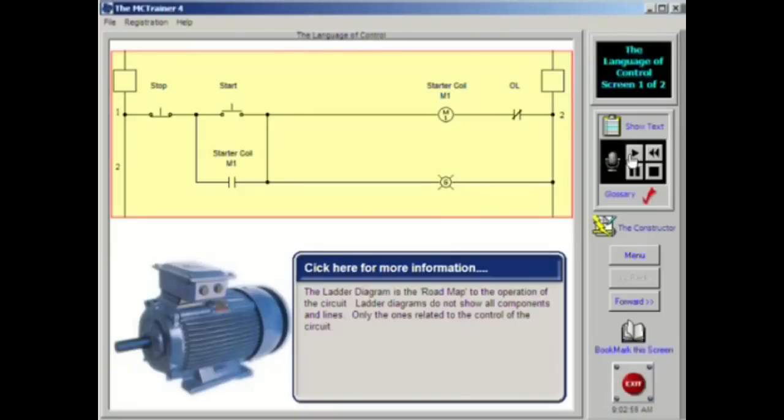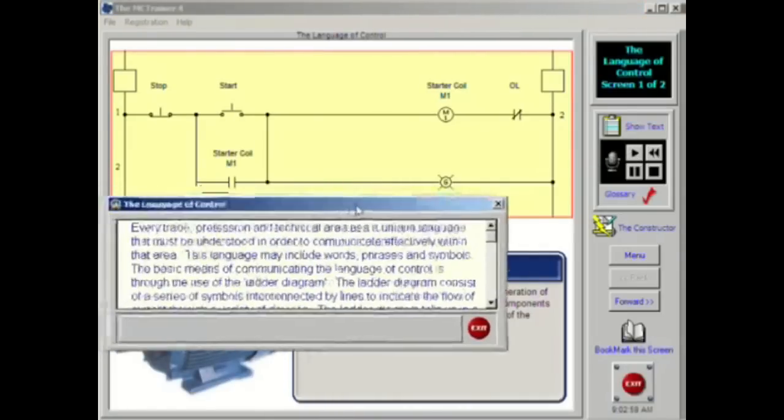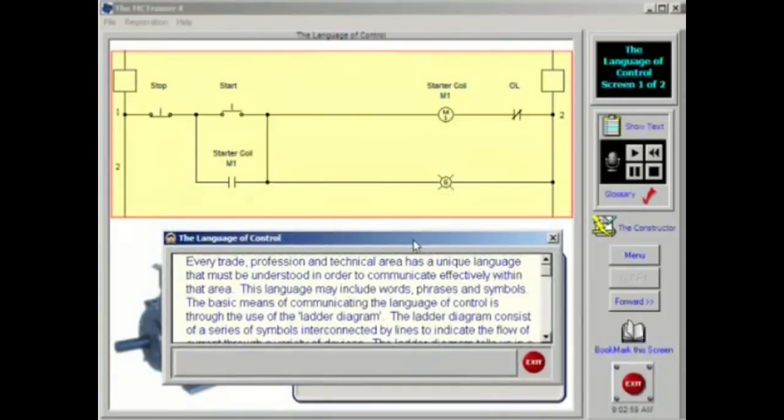Every trade, profession and technical area has a unique language that must be understood in order to communicate effectively within that area. This language may include words, phrases and symbols.